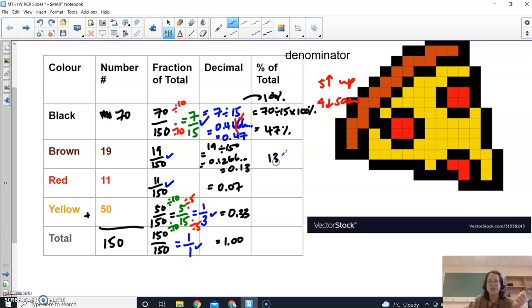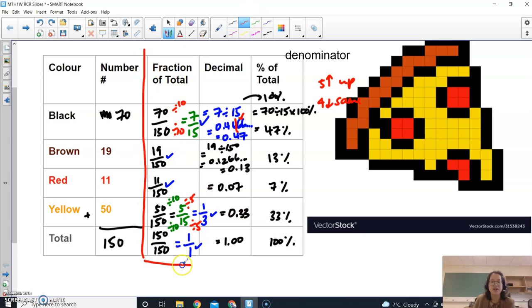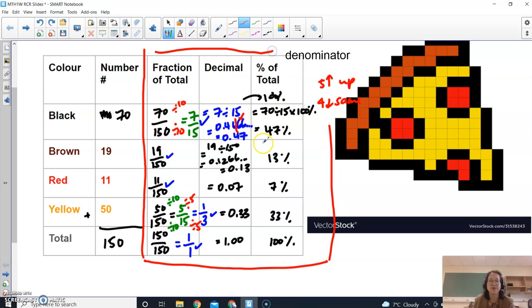And this one here would be 13%, this one here would be 7%, and then this would be 100%. So what we're trying to do right now here is make sure that we have all these numbers filled out.